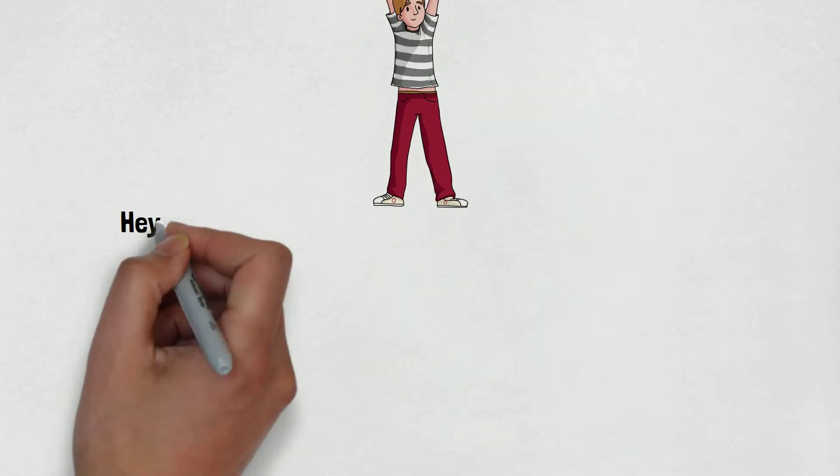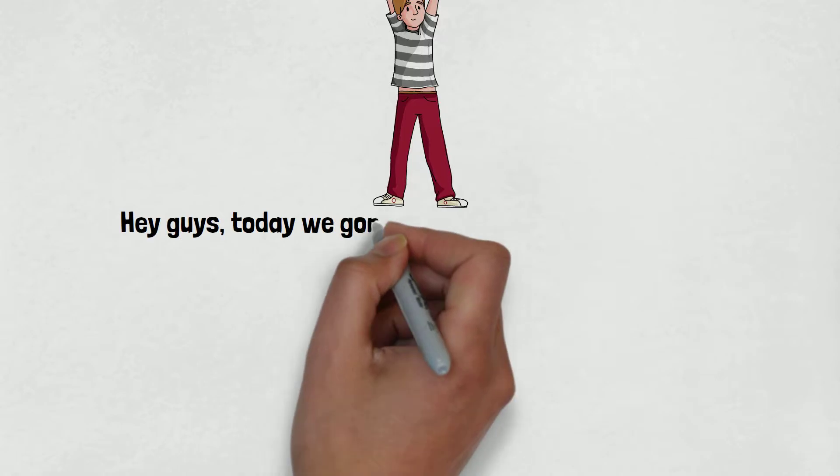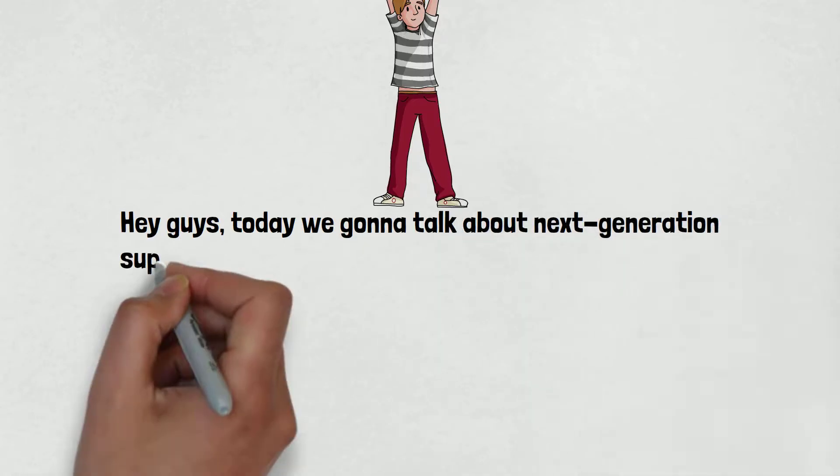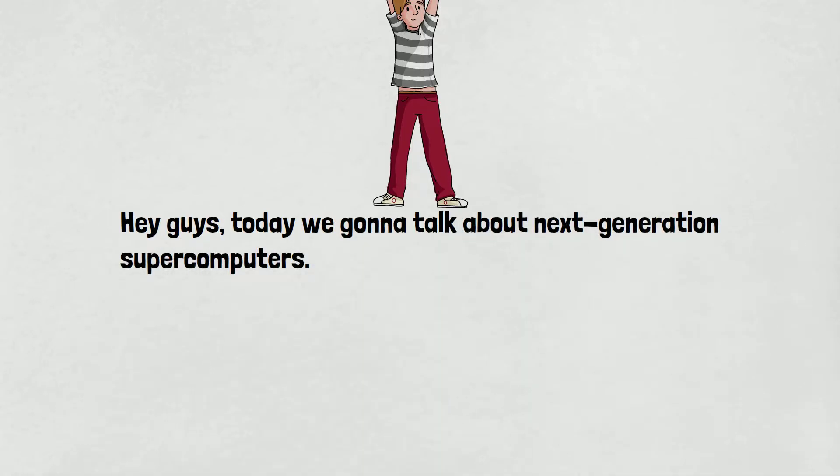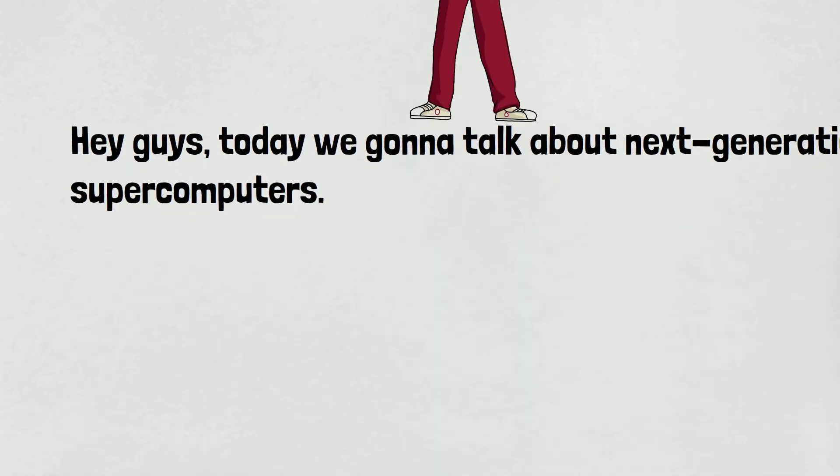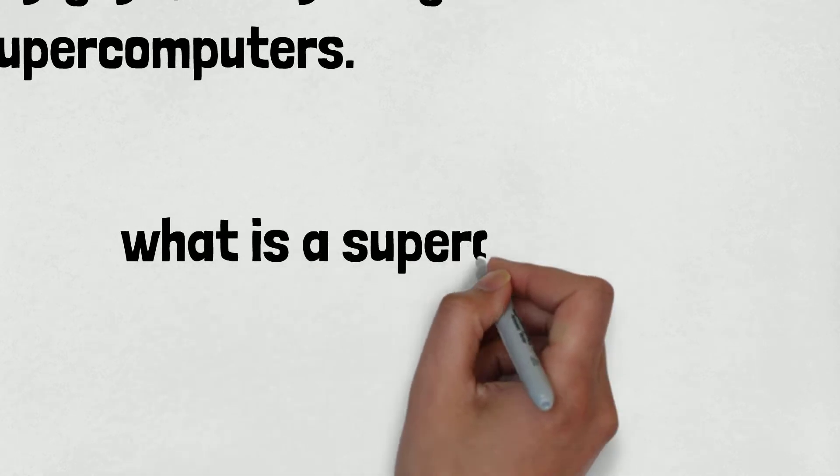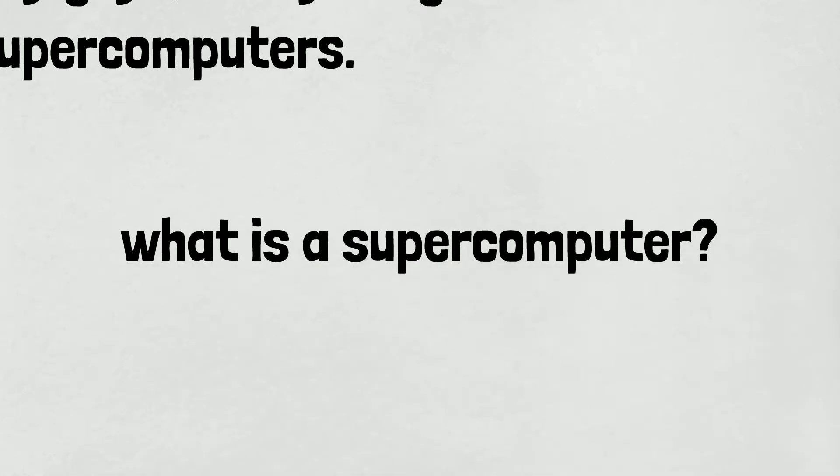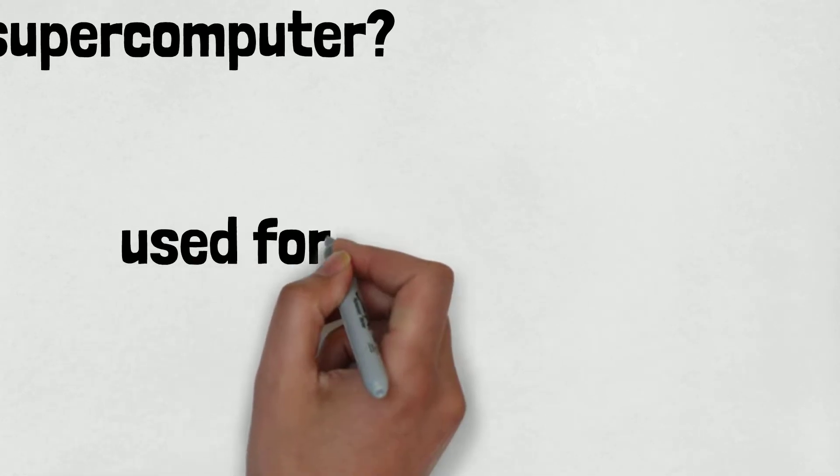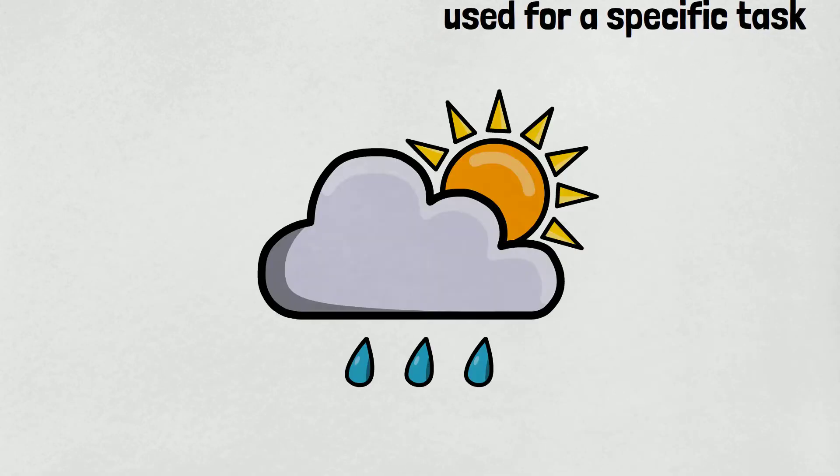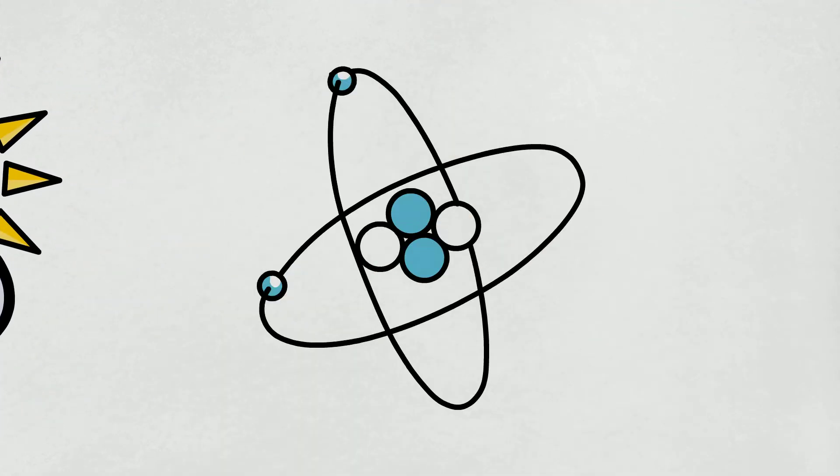Hey guys, today we're going to talk about next generation supercomputers. So let me tell you what is a supercomputer. A supercomputer is a special computer used for a specific task or groups of tasks like weather monitoring, molecular modeling, etc.